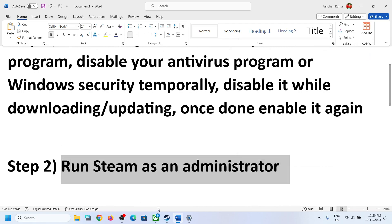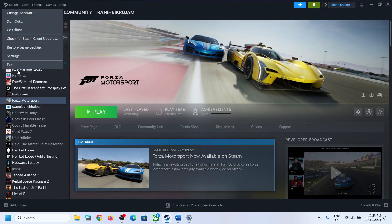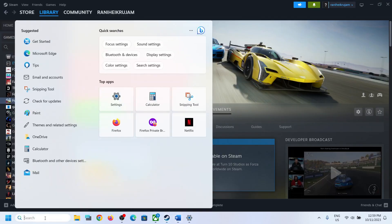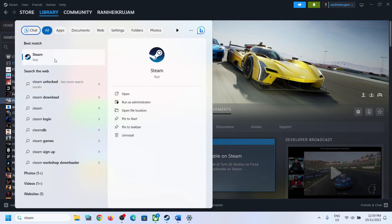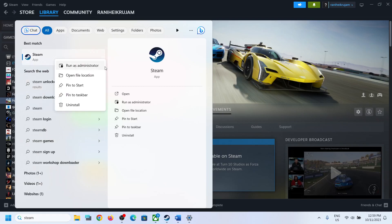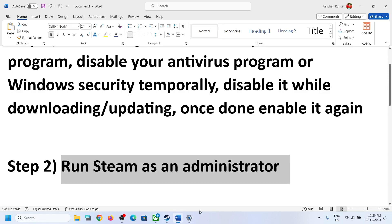If you're still receiving this error message, the next step is to run Steam as administrator. Close Steam completely, then type Steam in the Windows search box, right-click on Steam, click Run as Administrator, and then try to update or install the game.